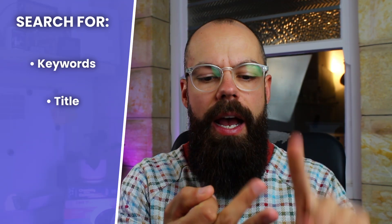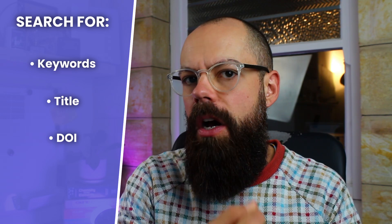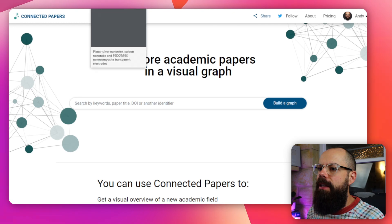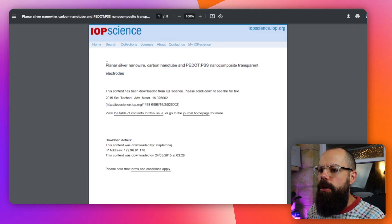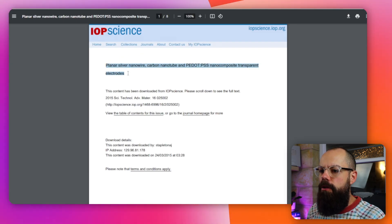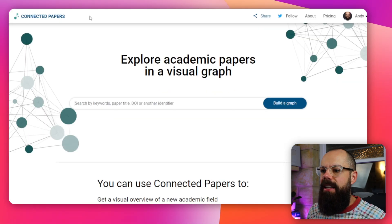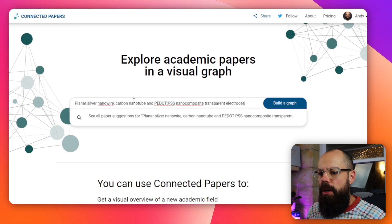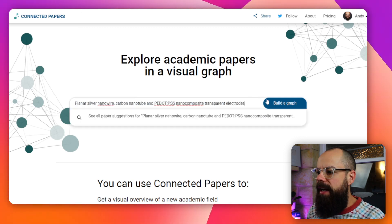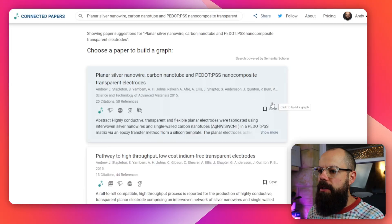So you search initially for keywords, a title, a DOI which is a document object identifier, or a URL of a paper. I've got this paper here — one of my own — and I'm going to search for it by title. I'll copy and paste that into the Connected Papers search bar and say 'build a graph', which is the core functionality.